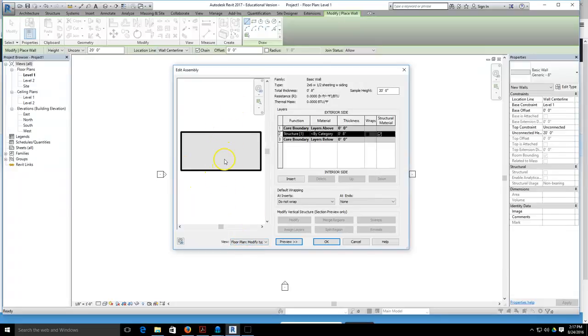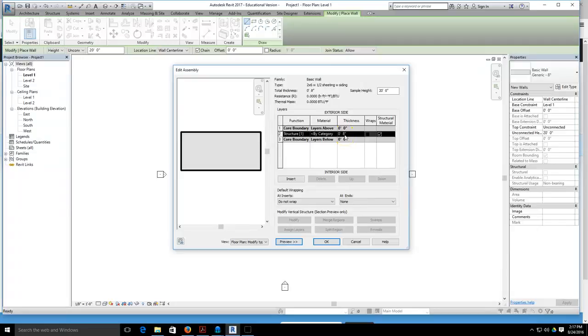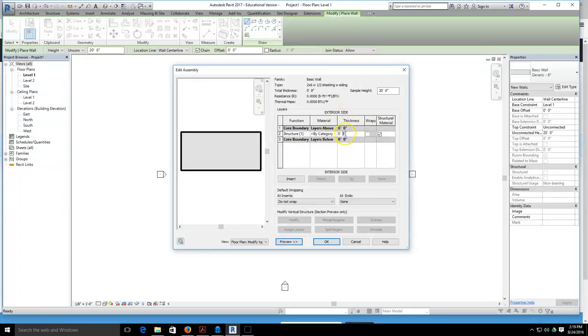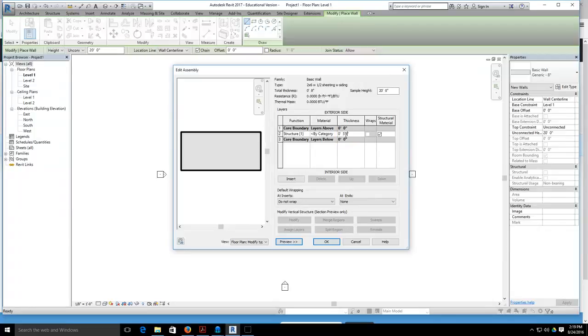Right now this wall has one structural element with no material assigned and the thickness is 8 inches, so we need to change that. We want to set this up for a 2 by 6 wall. We're going to set up our thickness and click in the area for thickness. Instead of being 8 inches, we're going to get rid of the 8 inch and put in 5 space 1 slash 2 for 5 and a half, and that's the thickness of a 2 by 6.